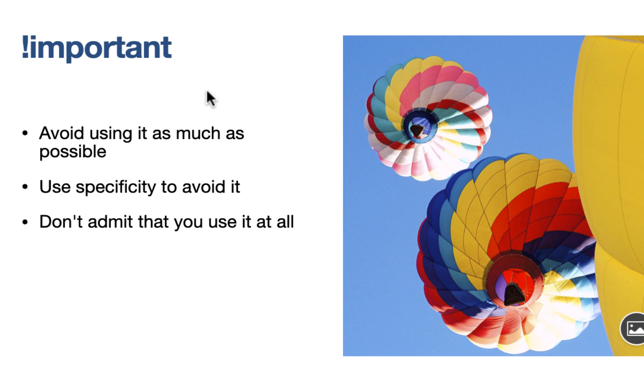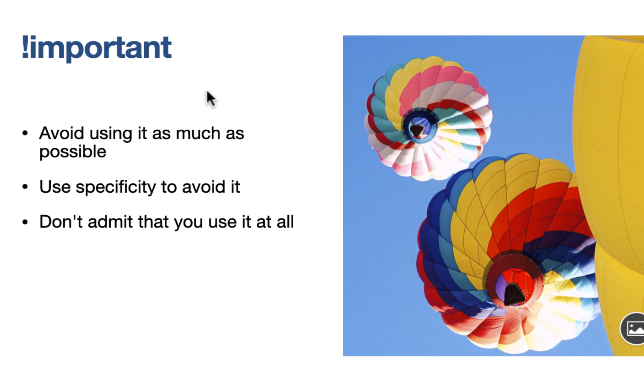So the answer is, avoid using it as much as possible. I would say nowadays, don't even use it. Because you can solve this issue by using specificity. Why do you use !important? A lot of people use it. They want to overwrite certain behavior or a certain style that is impacted by some other part of the code. And they don't understand it because they don't understand the specificity. But if you understand the specificity, you can design your CSS based on that to avoid using !important. And !important, it basically adds much higher specificity to your element. And that's all it does.